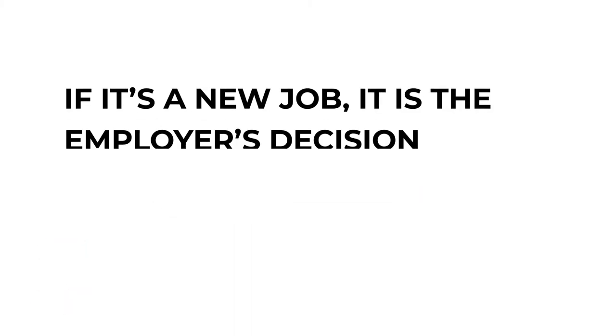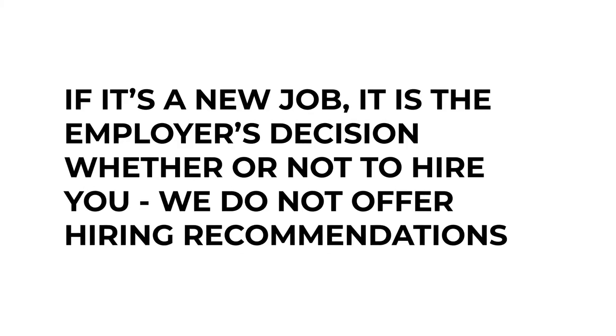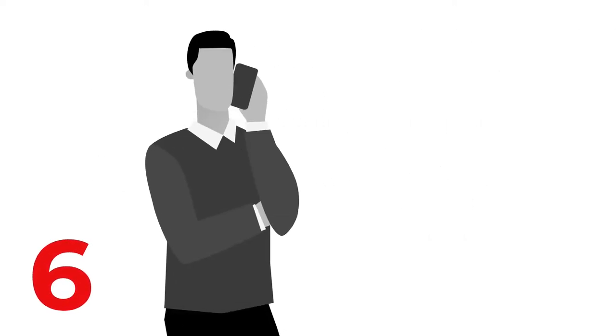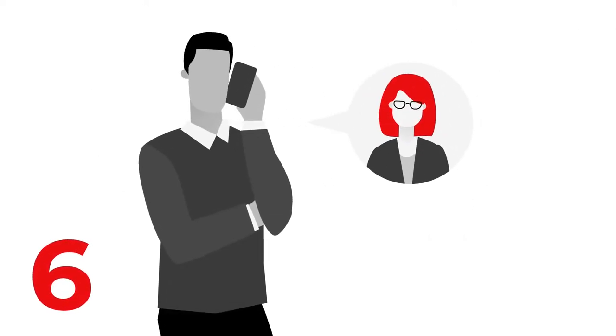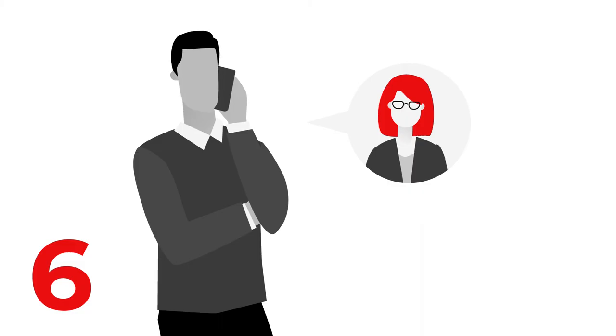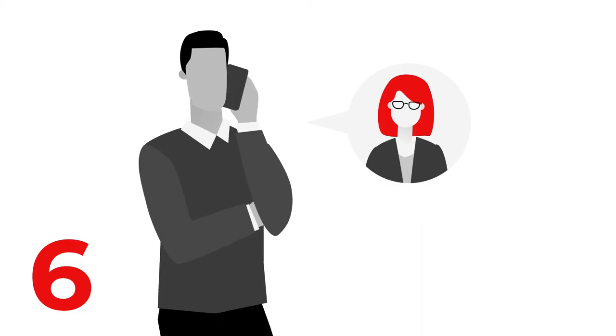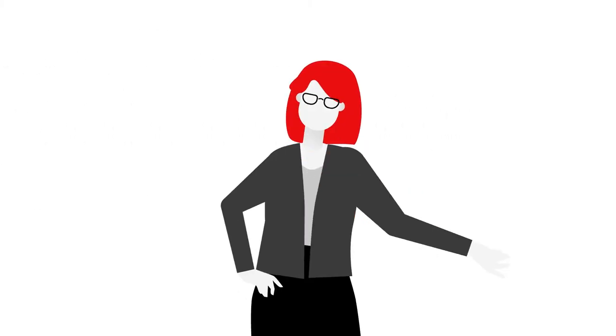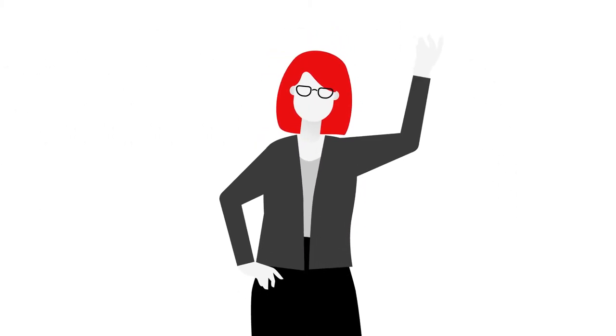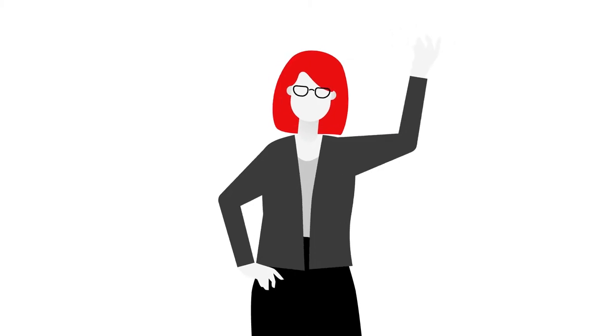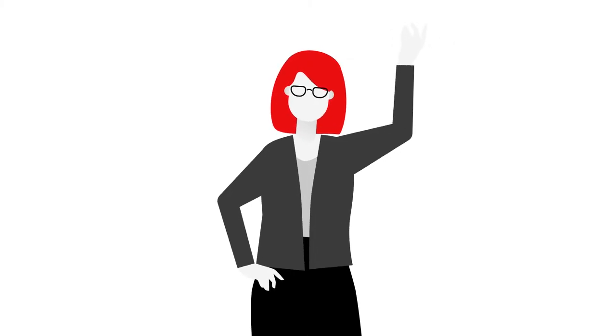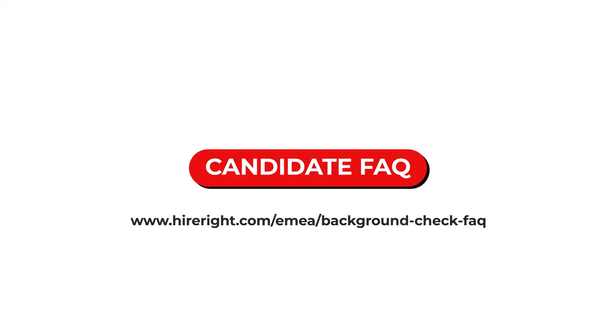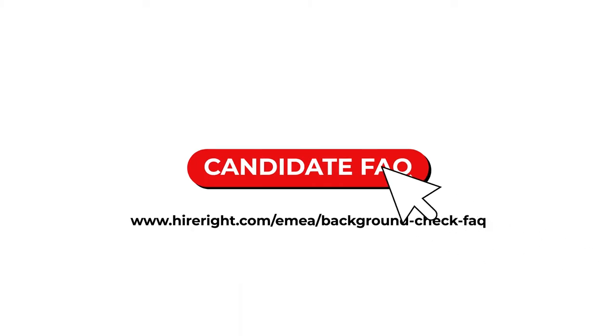If it's a new job, it is the employer's decision whether or not to hire you. We do not offer hiring recommendations. Six, the employer will then get in touch with you to confirm your job offer or to discuss your screening results. We hope this video has made you feel a bit more informed about the screening process. If you have any other questions about your background screening, please check out our Candidate FAQ pages, or speak with your potential employer about them. New job, good luck and congratulations again on your new role.